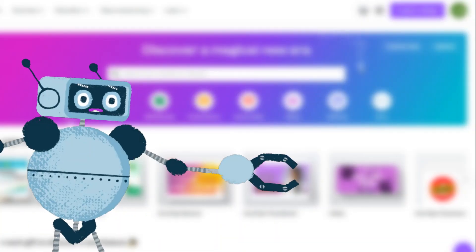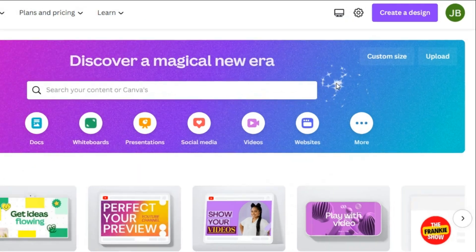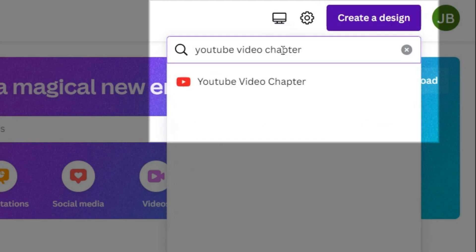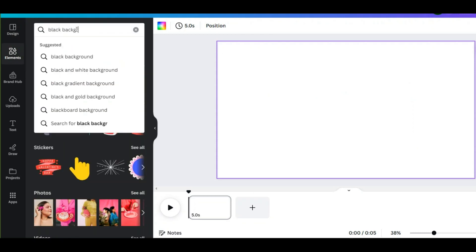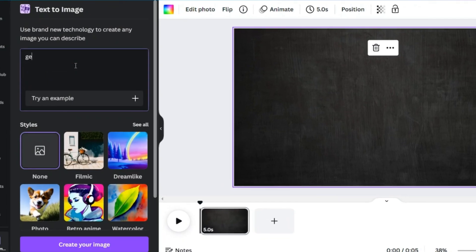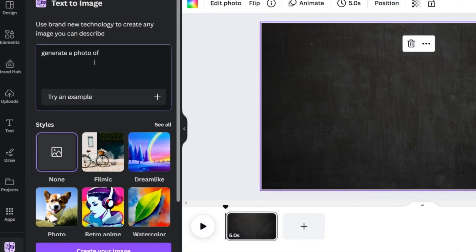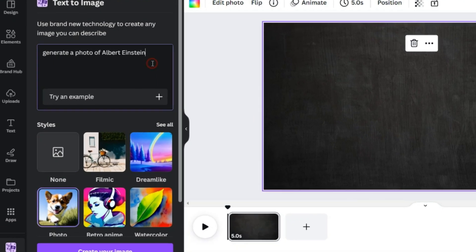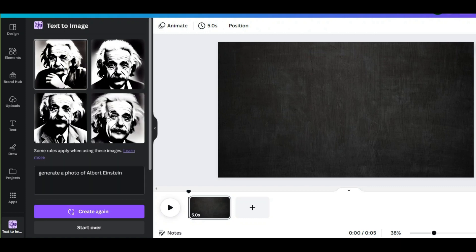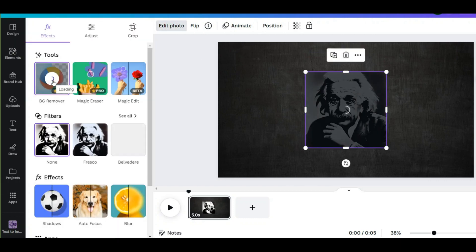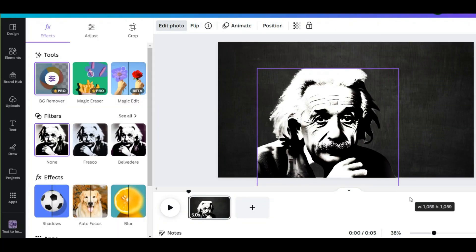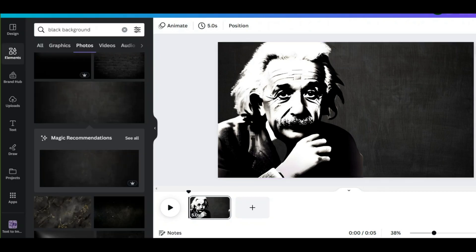Now we have to create the YouTube video. I use Canva to create it. Click here, search for 'YouTube video chapter,' and click on it. First I need a black background like other videos. The next step is generating an image of the quote's owner — I use Canva's image creator and type: 'Generate an image of Albert Einstein.' If you don't like the result, try again. I choose one, remove the background, and flip the photo.